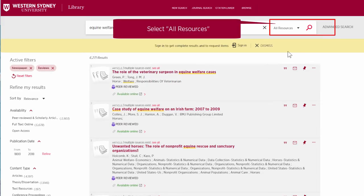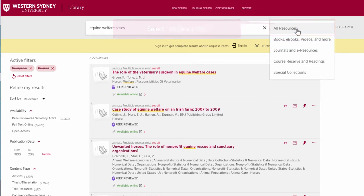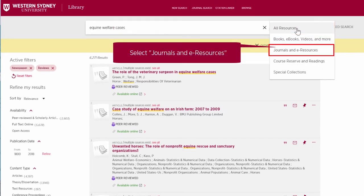Select the All Resources menu, then select Journals and eResources.